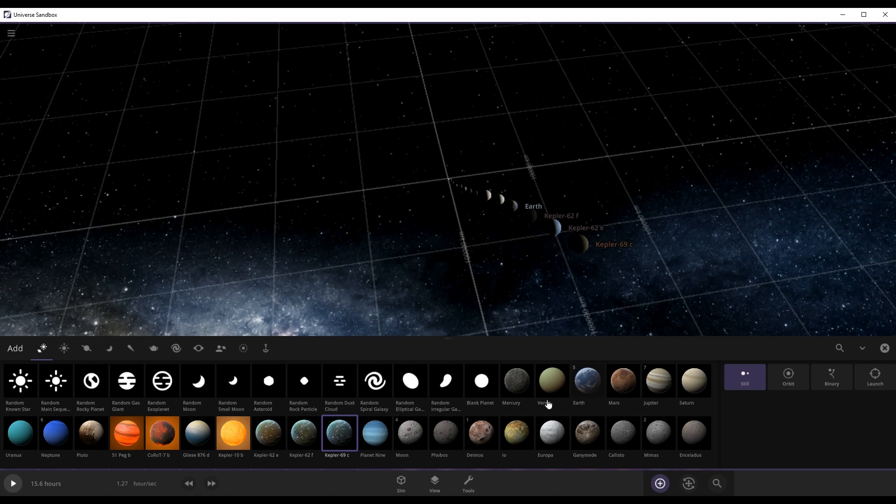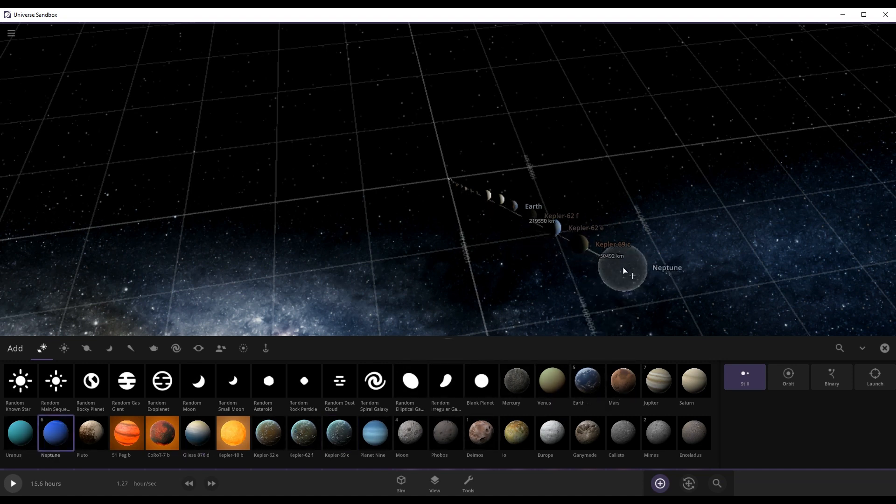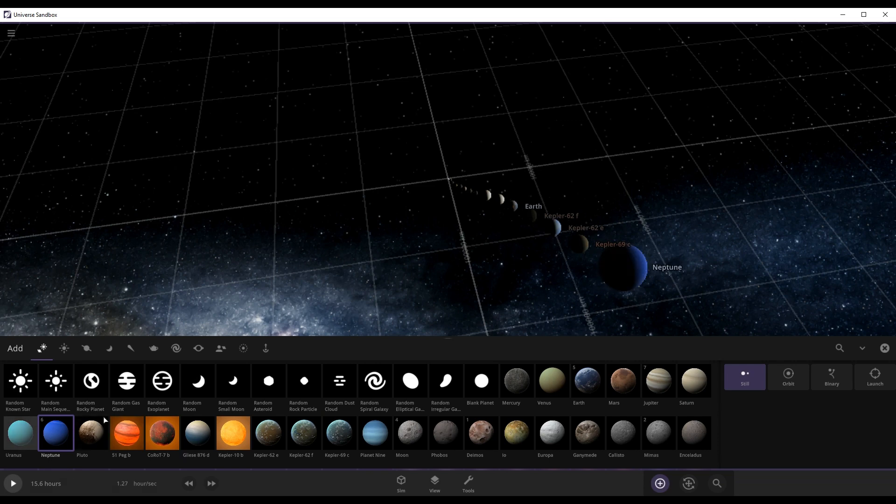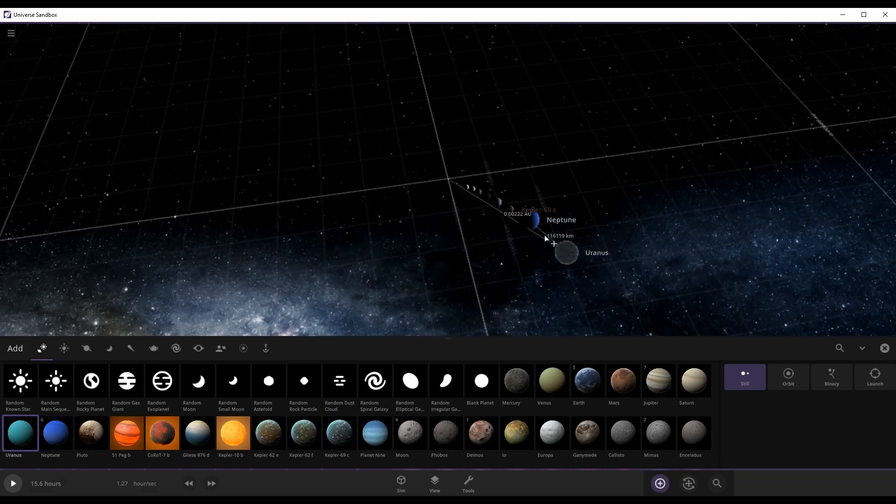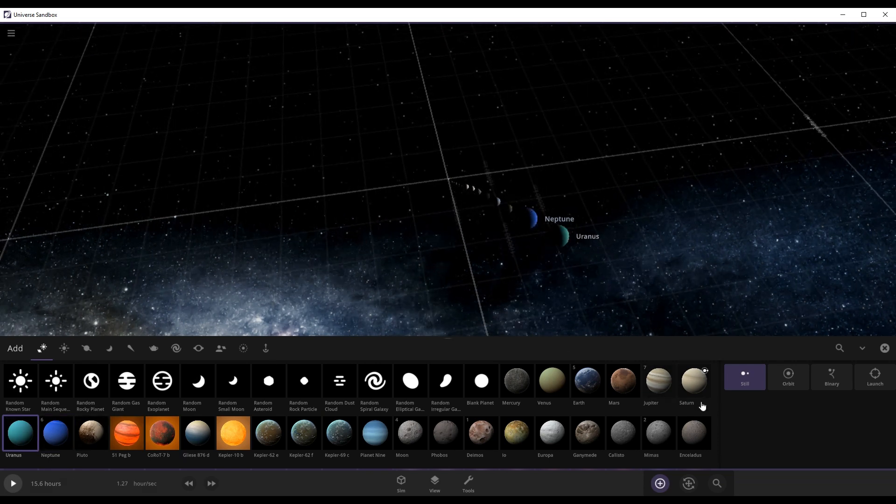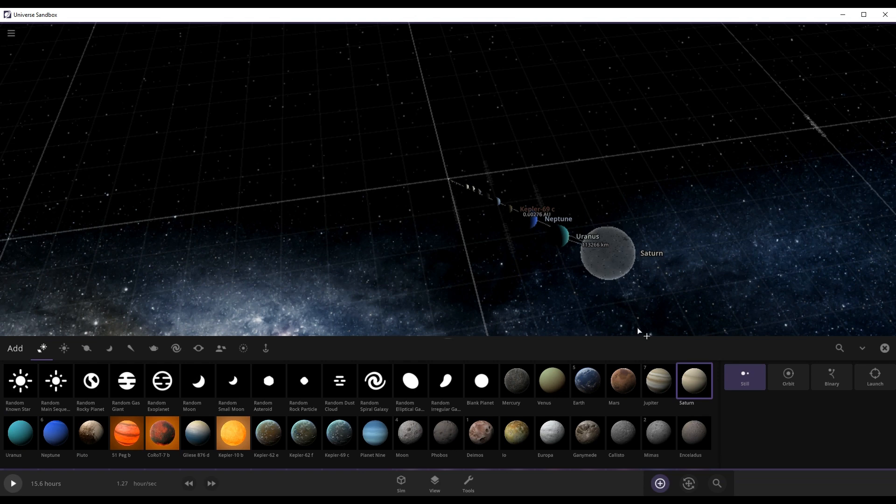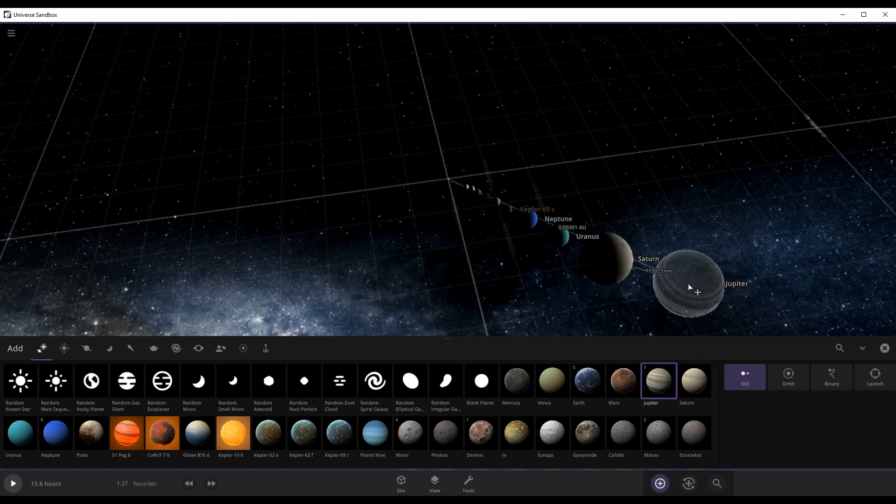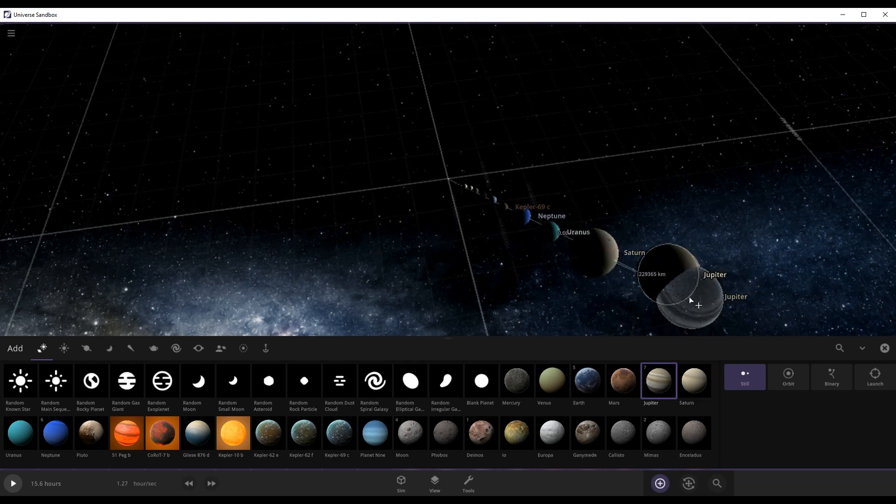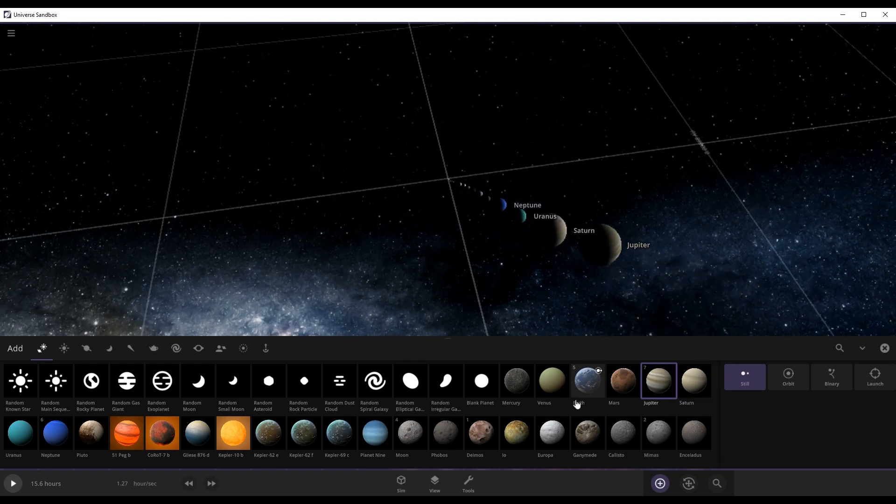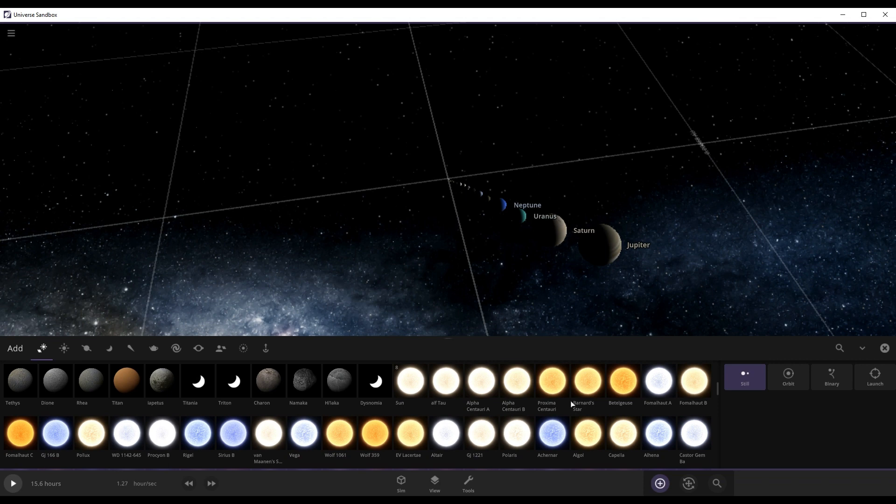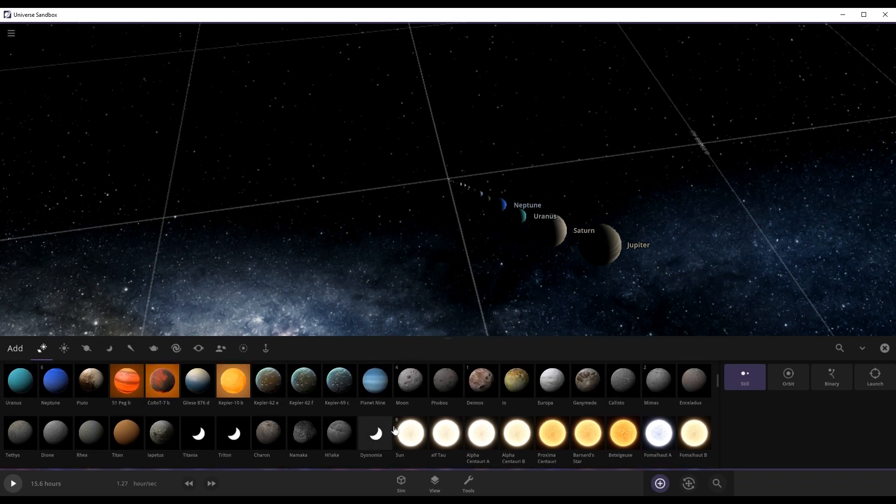Then we have Neptune, Uranus, Saturn, Jupiter. After Jupiter, yeah.